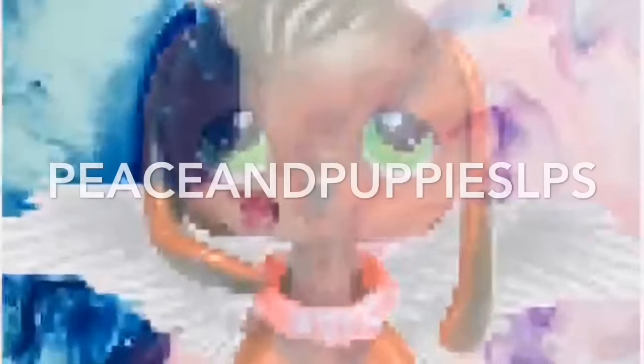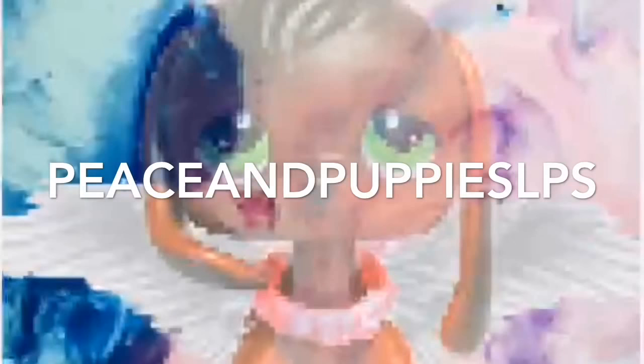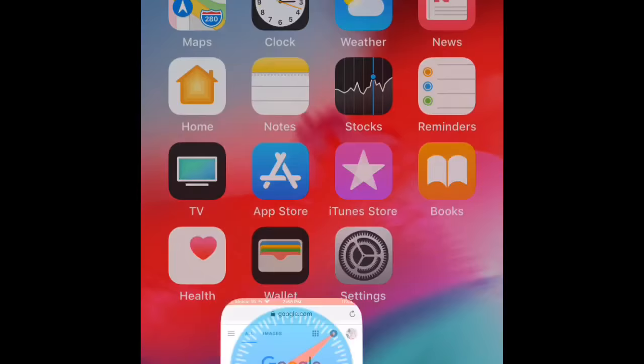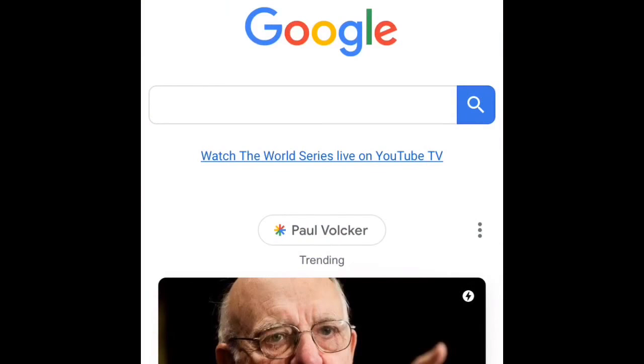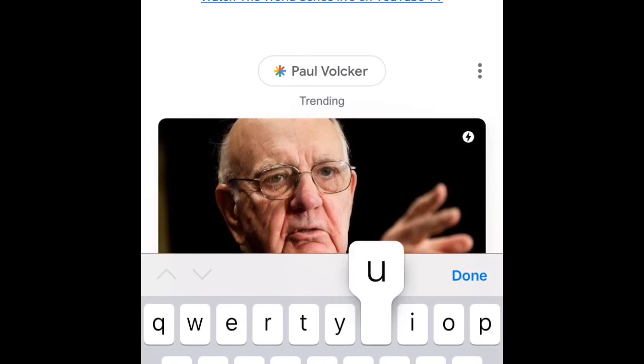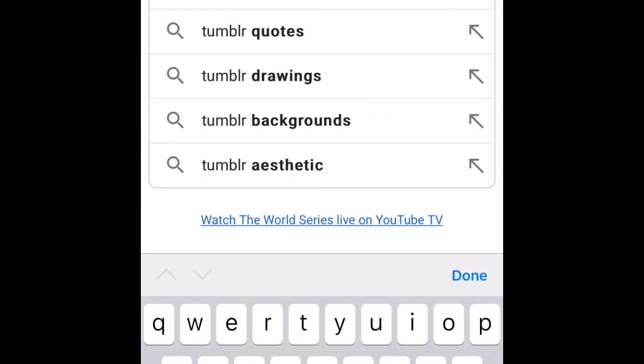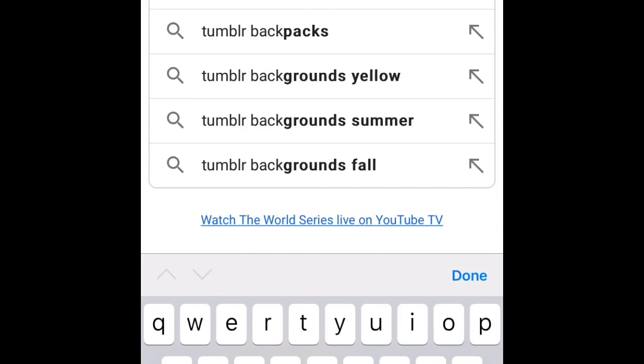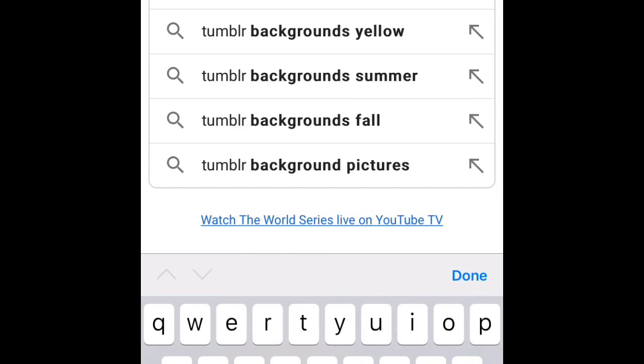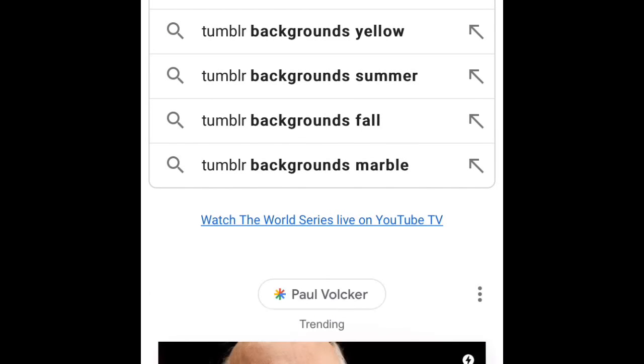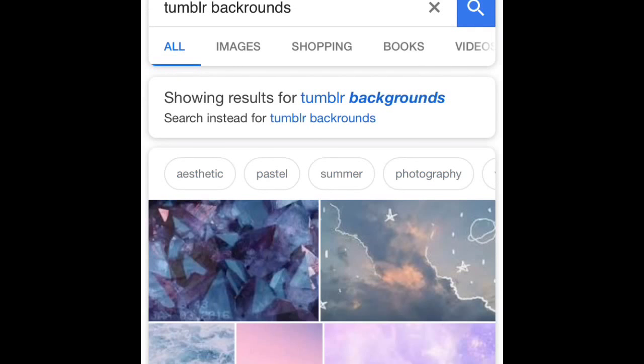You want me to be yours, well then you gotta be mine, and if you want a good girl, then goodbye. Hey guys, it's Peas and Puppies LPS here, and today I'm going to be showing you how you can make your own LPS profile icon for your channel.